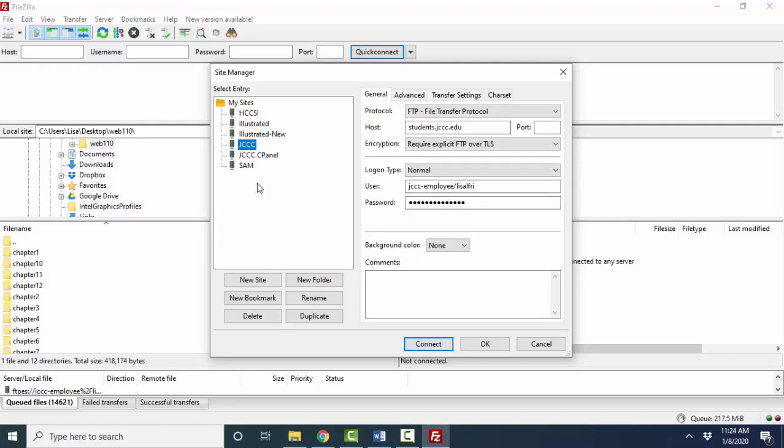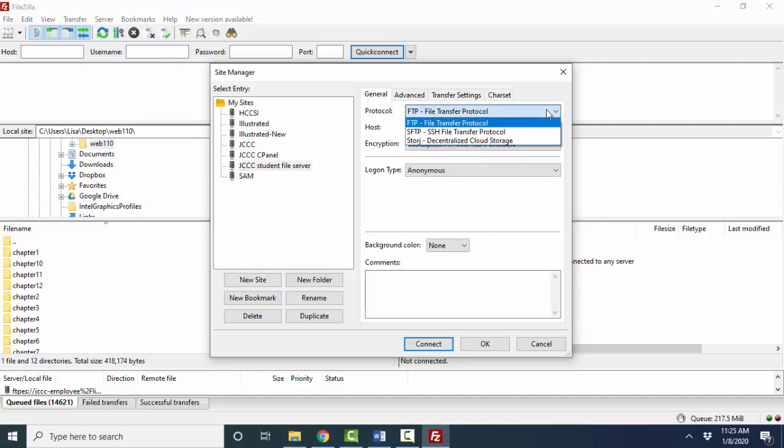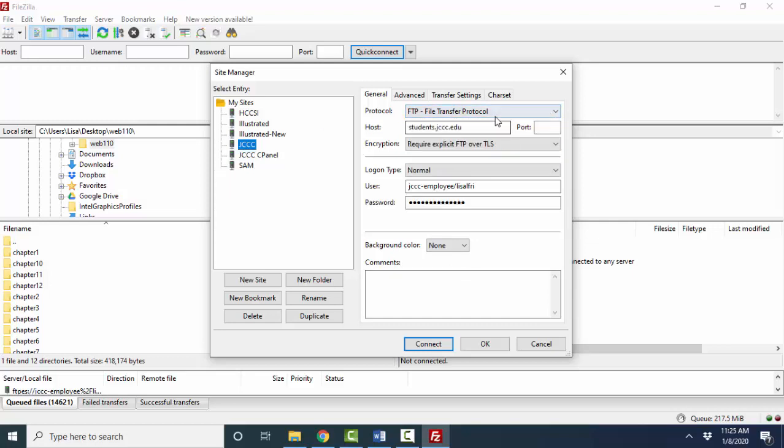Now in my FileZilla, I talk to six different machines. The first time you do this, you won't have any sites over here on the left. So you'll have to create a new site and you can call it the JCCC student file server or just JCCC, whatever you want to call it. And then you'll fill out this information. And that's what's in the PDF, the information that goes here.